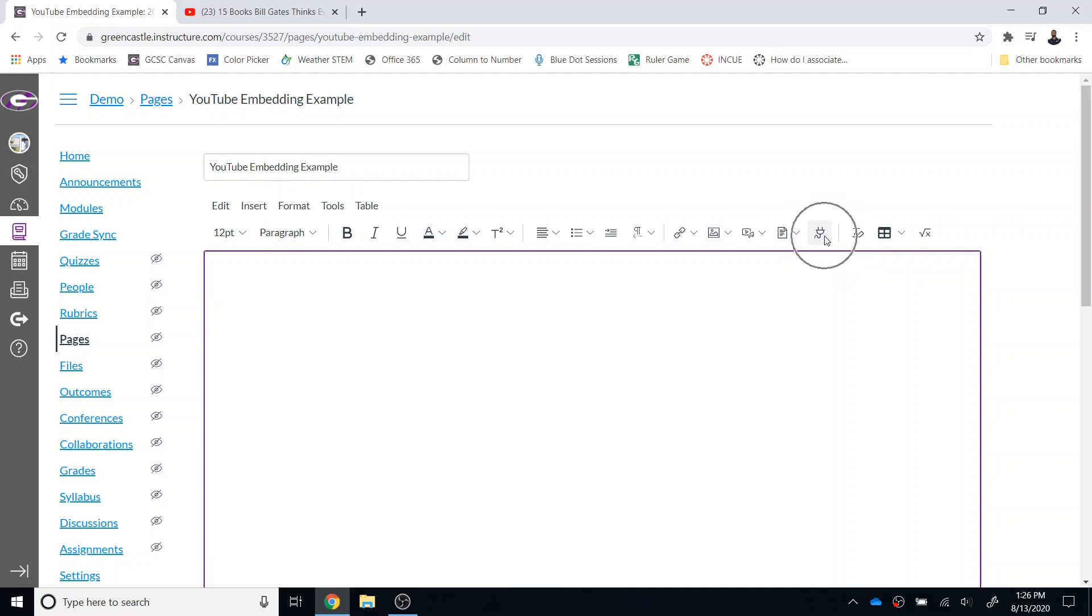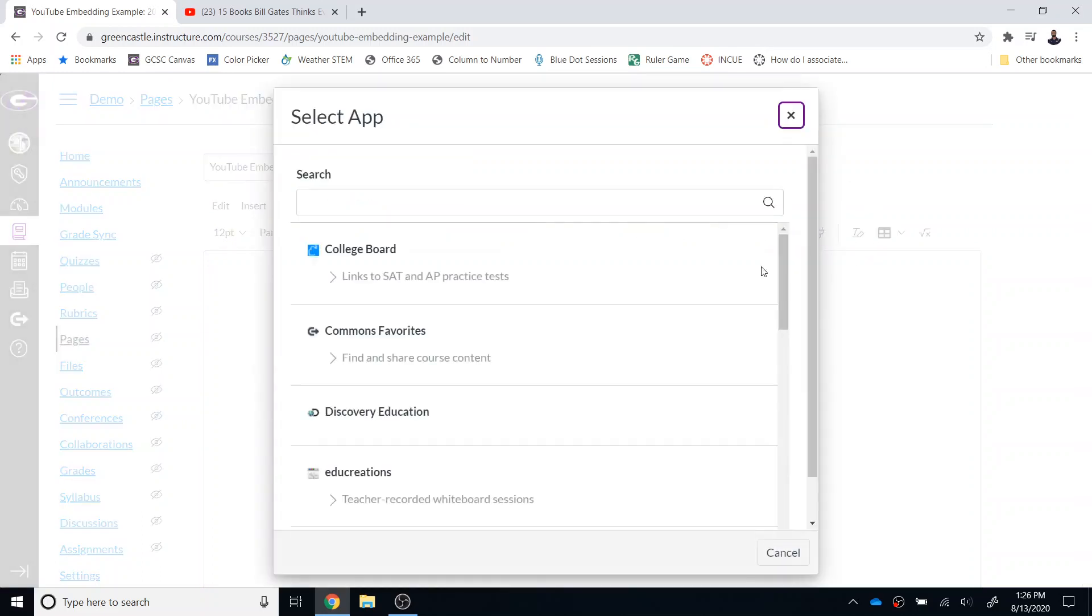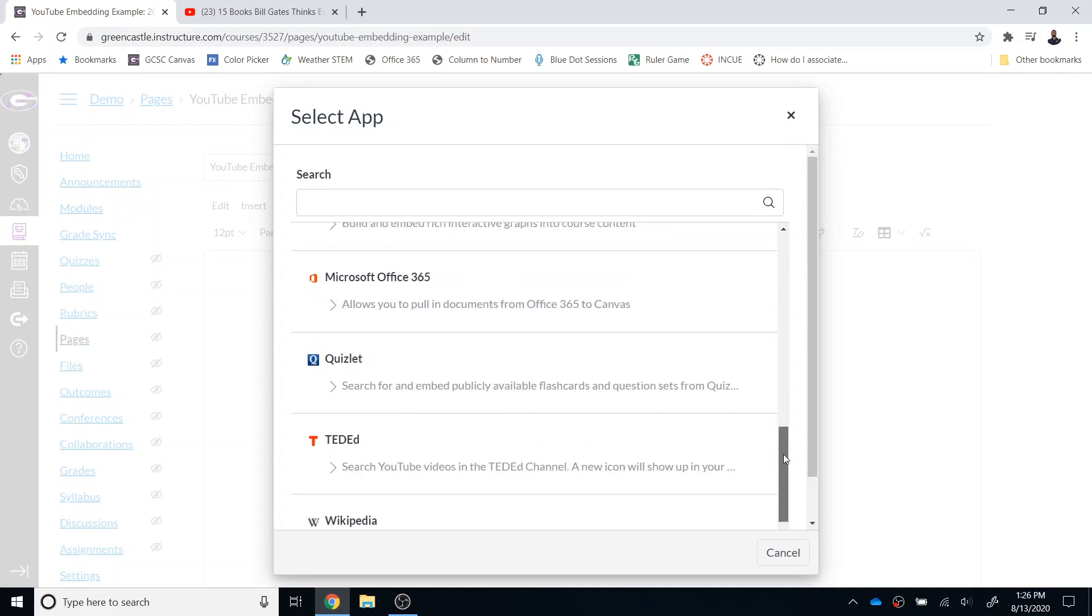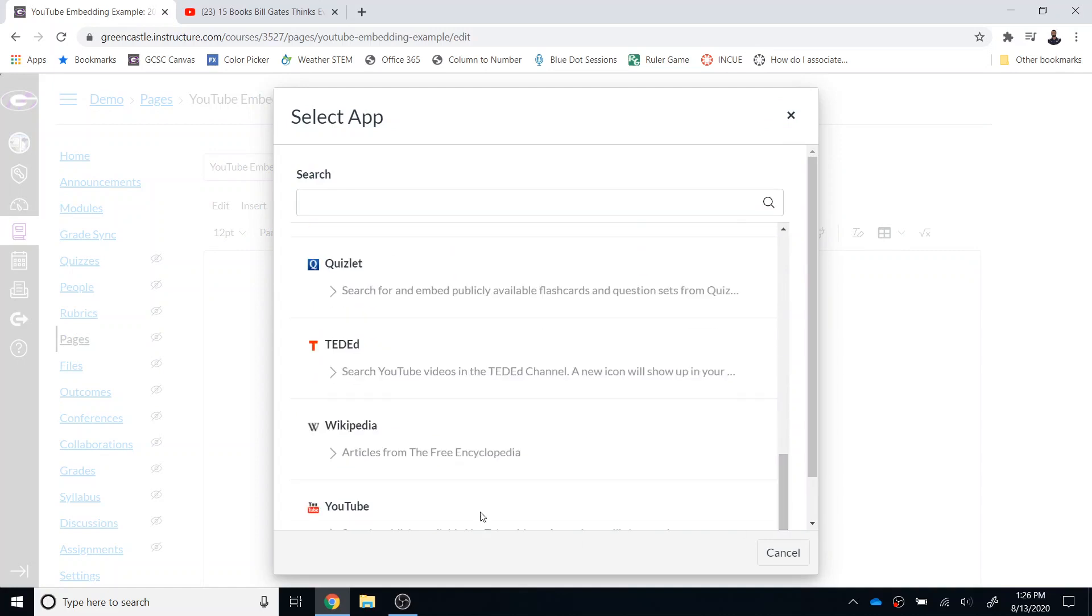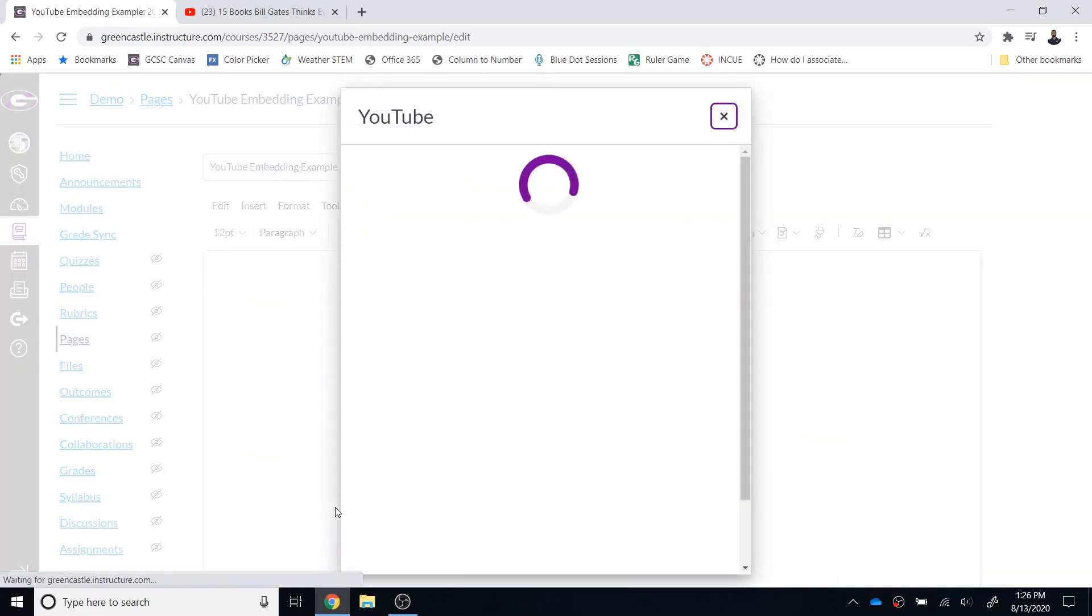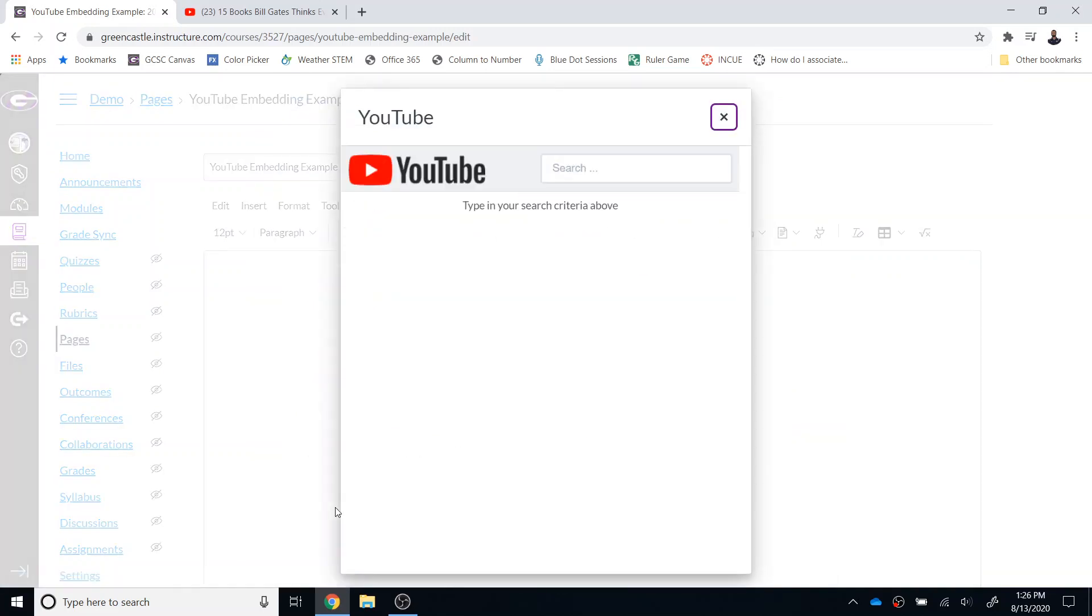So the first option is to select the app or the little plug-in right here and from there you will scroll to the bottom and find the YouTube option and you want to click right on the text where it says YouTube and this brings up essentially a miniature YouTube search within Canvas.